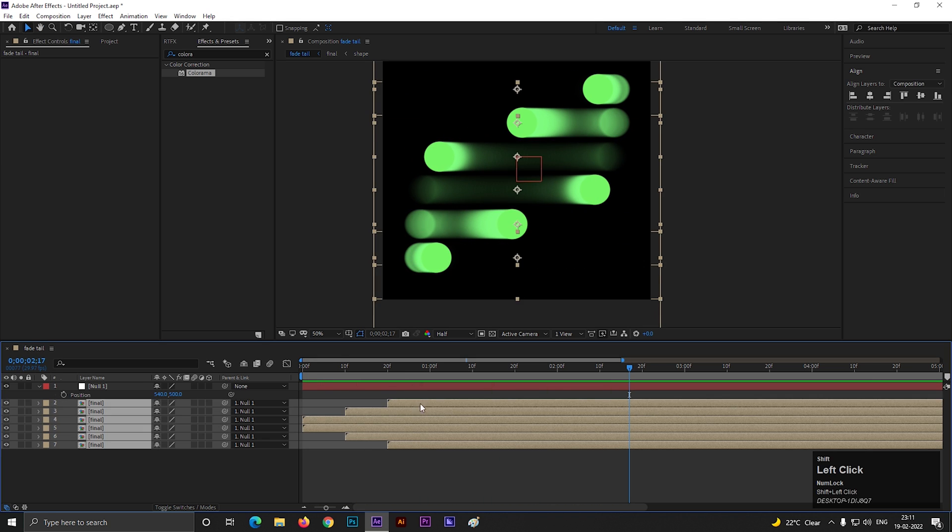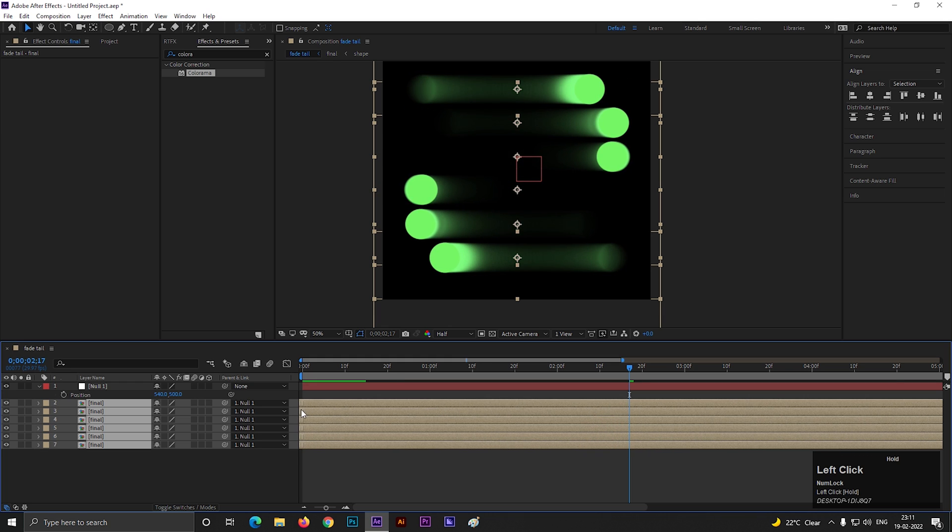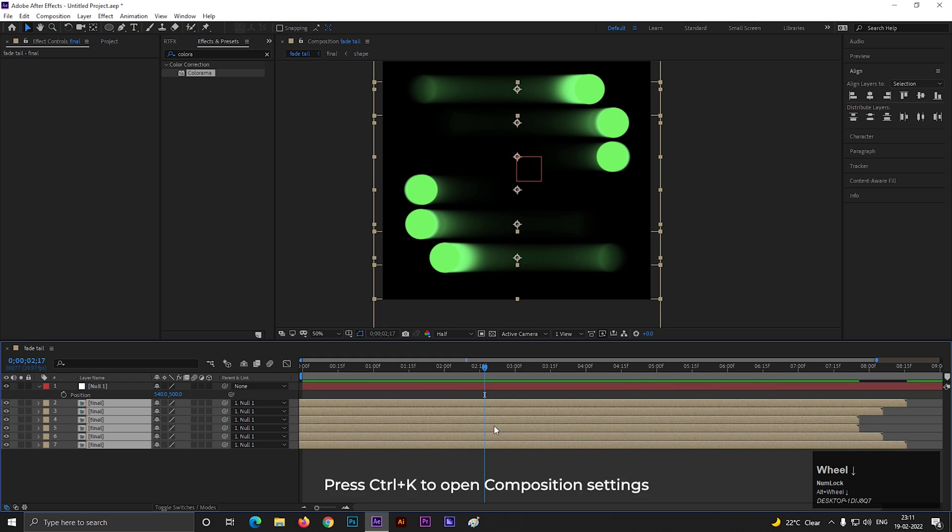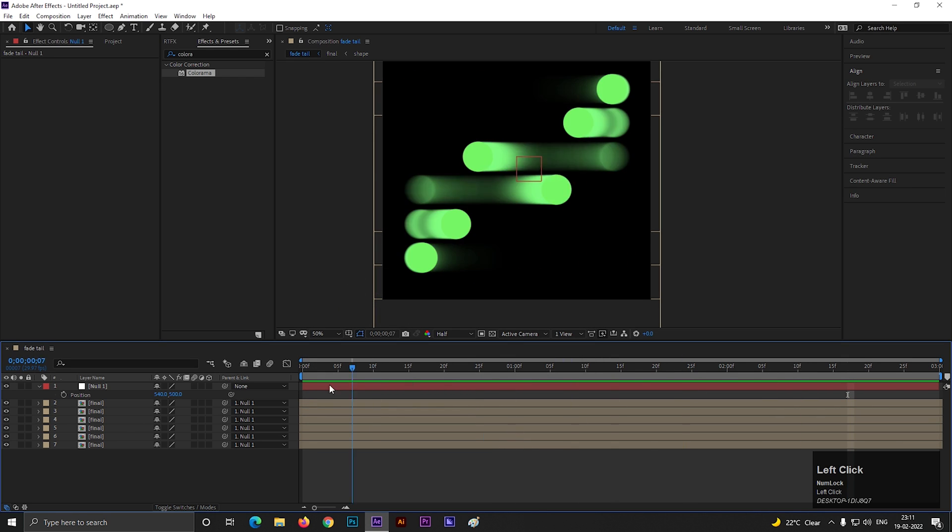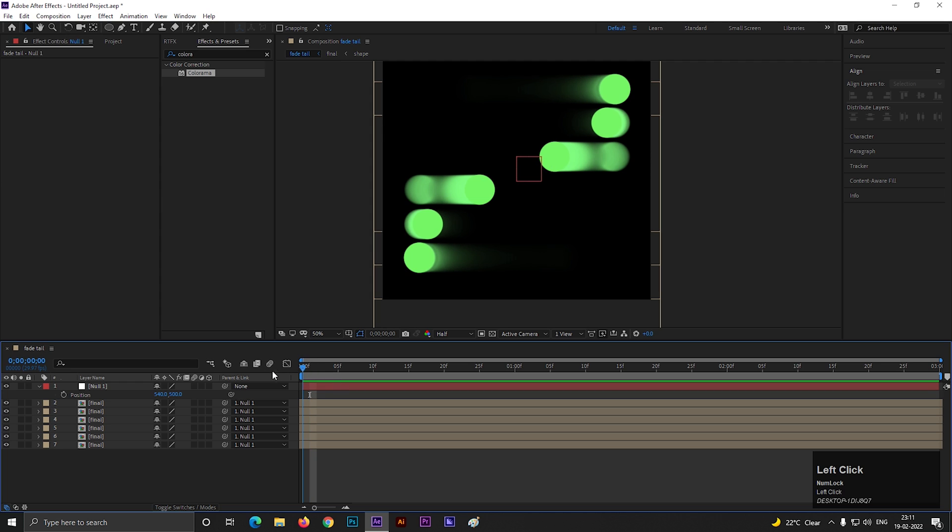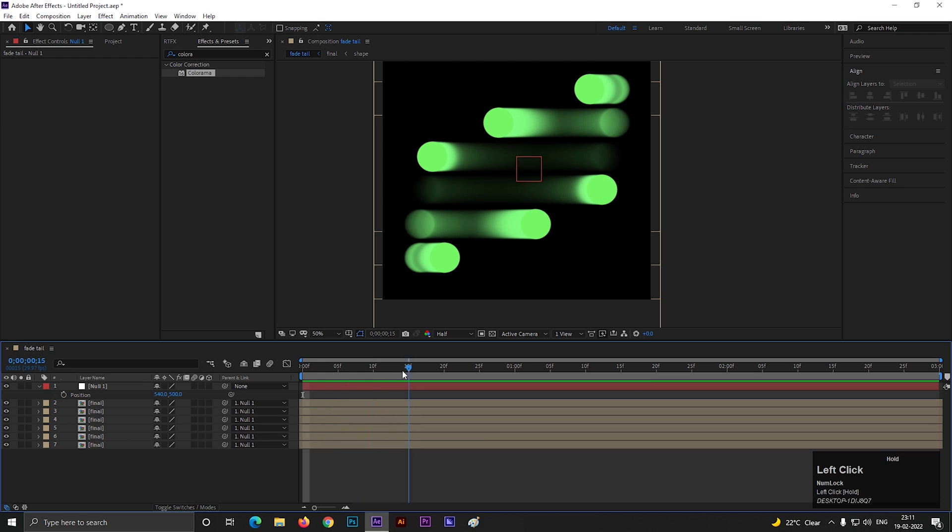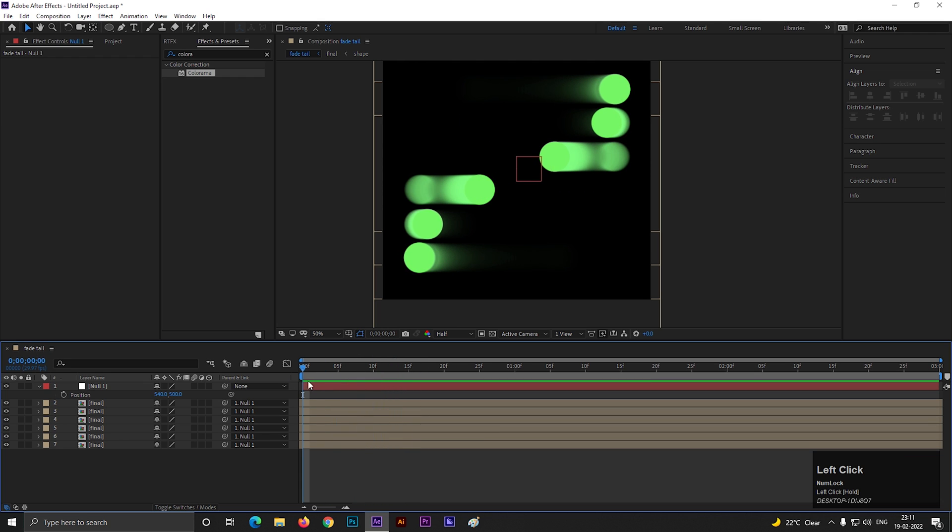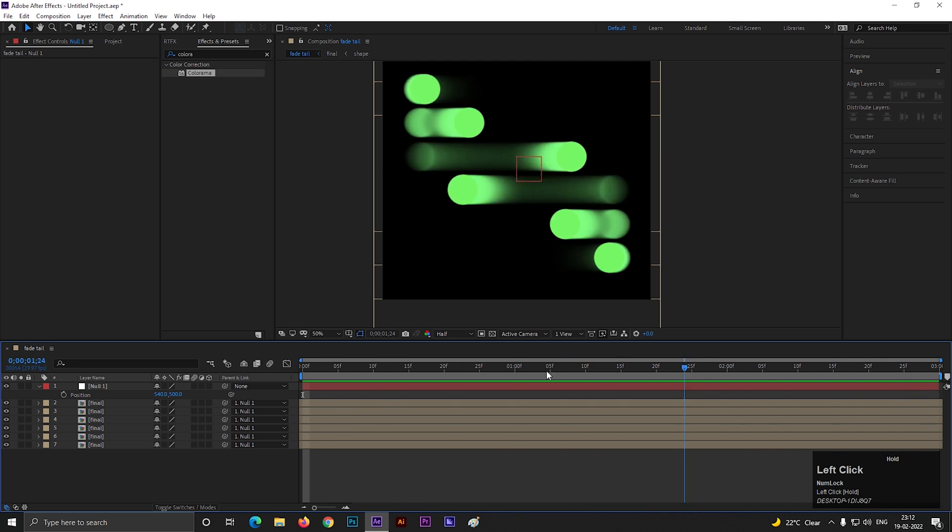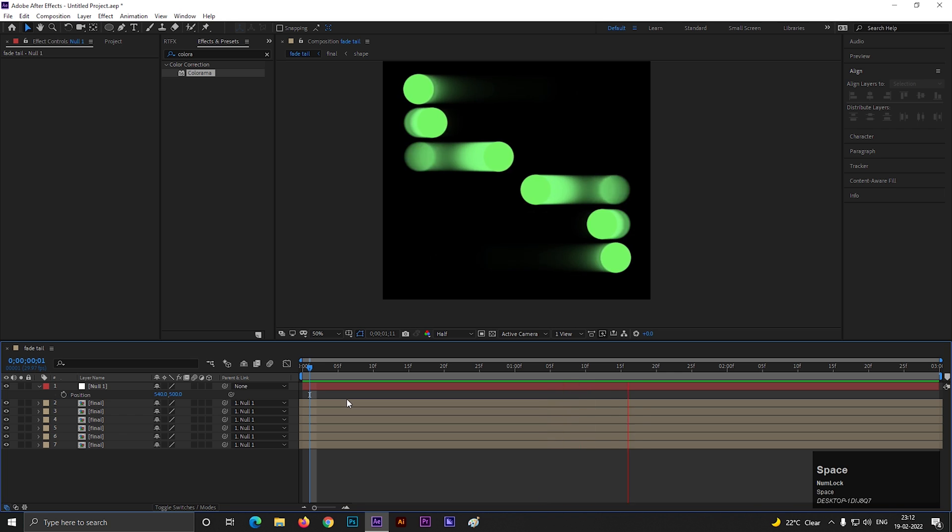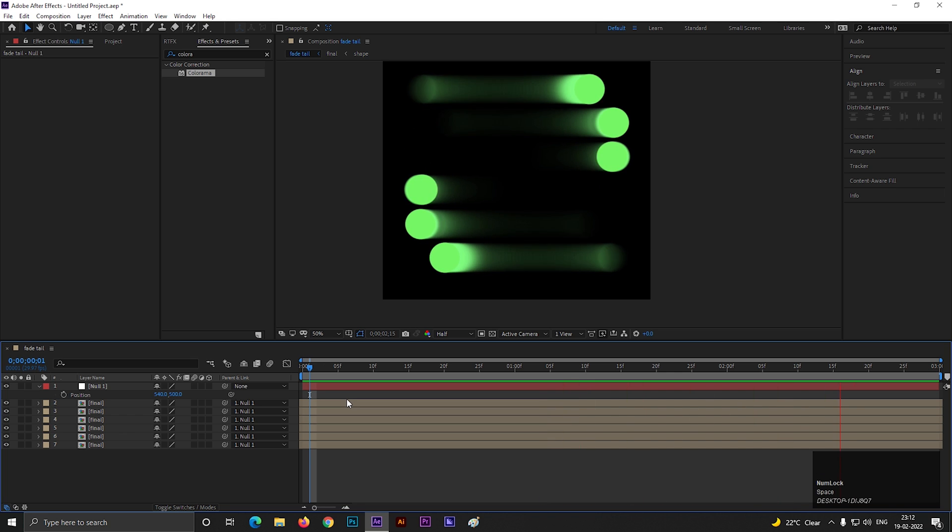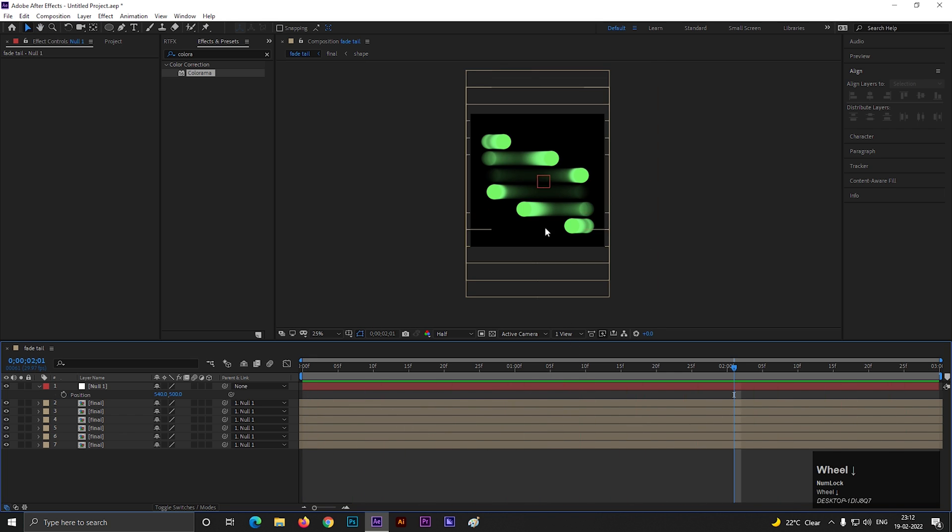Now select all the layers and drag them to the front, so you can put it on endless loop. Also press Ctrl plus K to open composition settings and change the duration to 3 seconds. Now try to match the starting point and end point as similar as you can. Like this, so it creates a perfect loop.